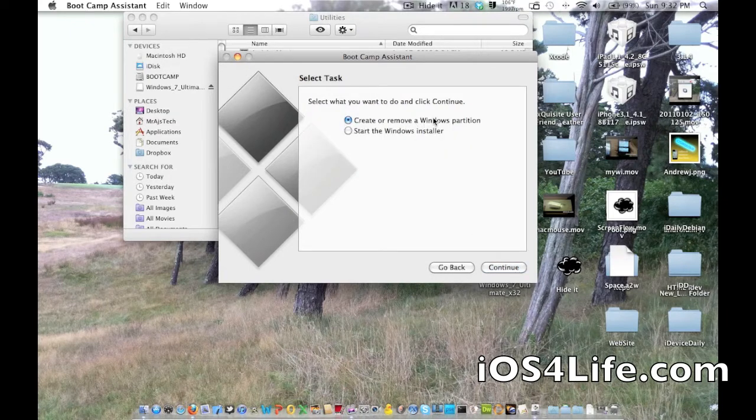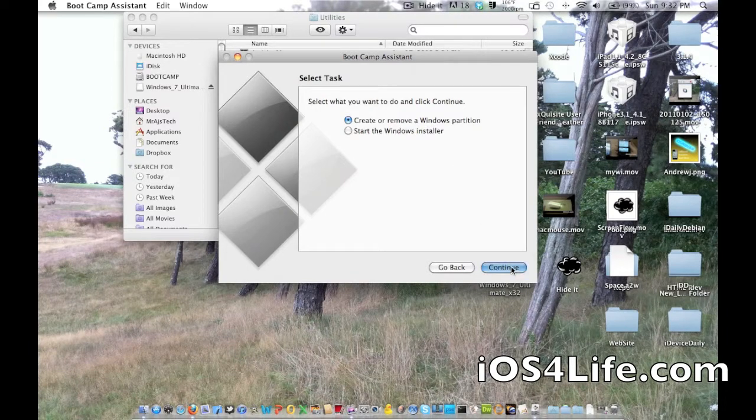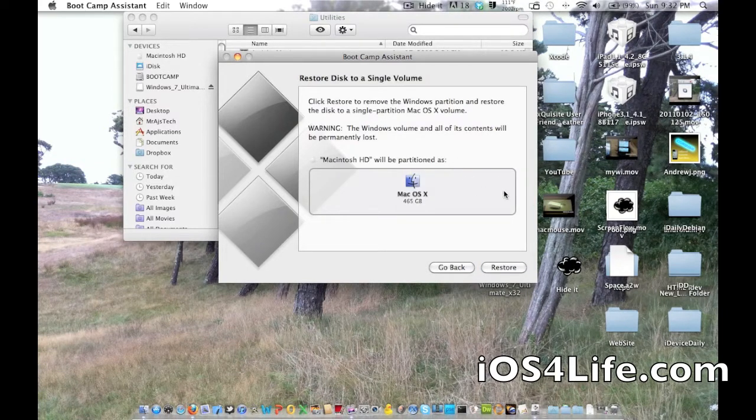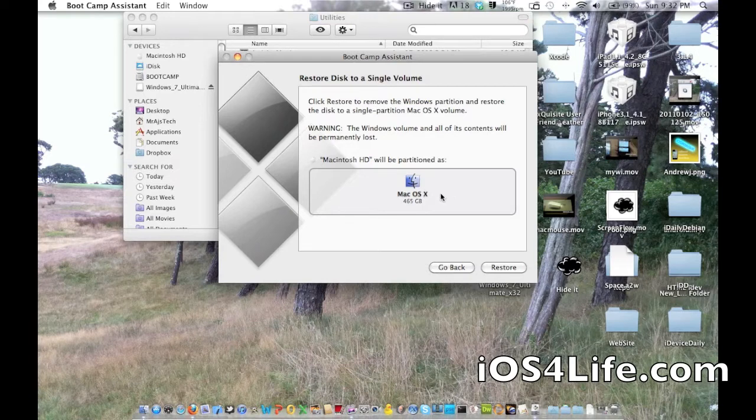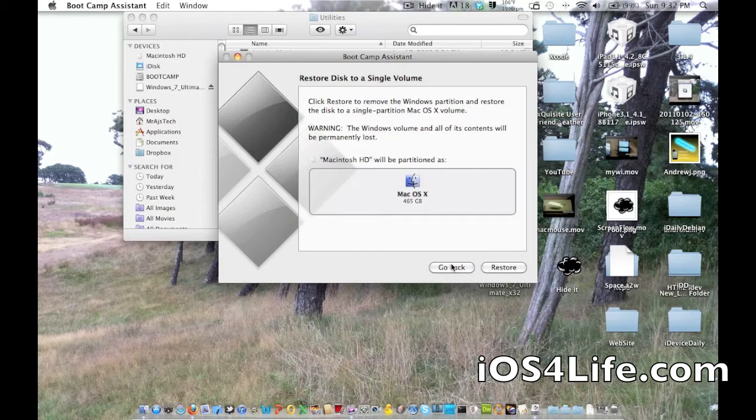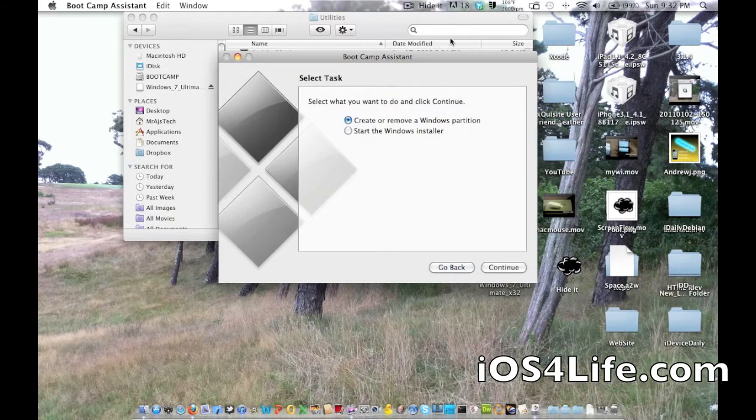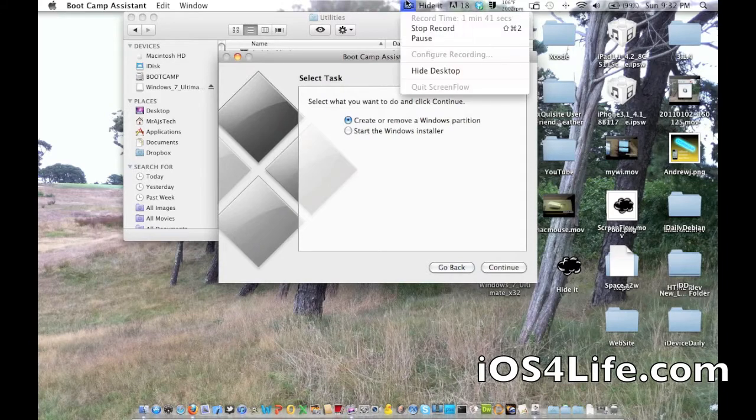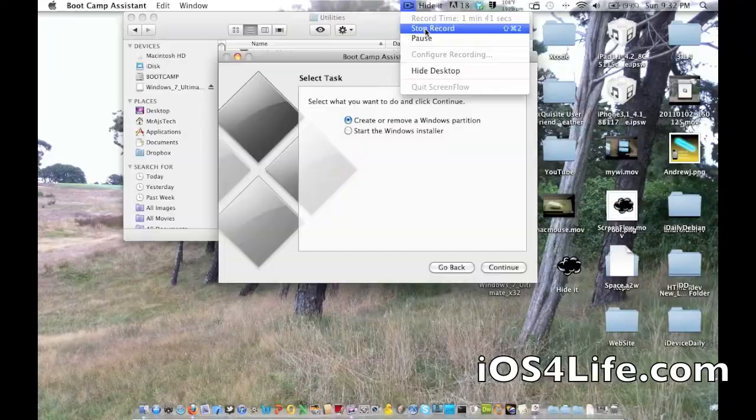It's going to prompt us to create or remove Windows partitions. Right here, you'll be prompted to select your partition. Very simple. Just drag this. There's a meter right here. I already have a partition all set. We're going to show you how to boot from the partition once you have your partition made. I'm going to stop recording on the screen because I have to reboot.